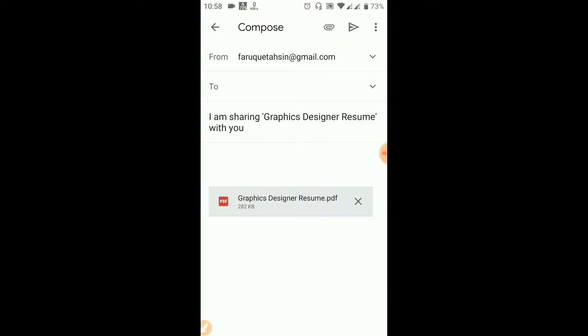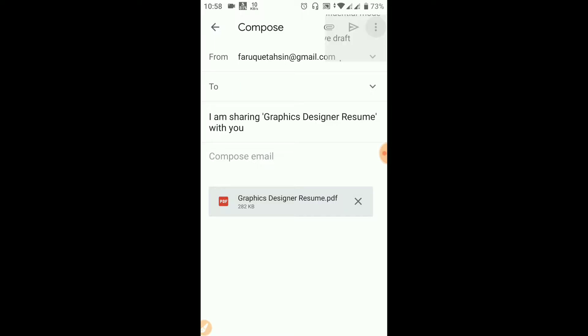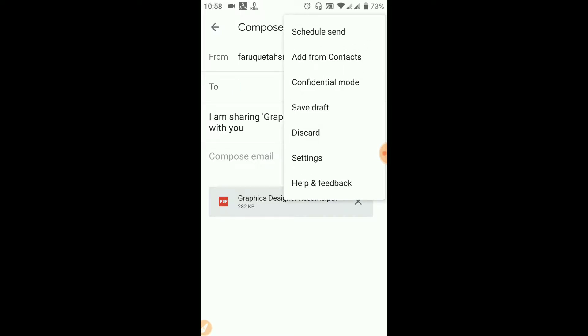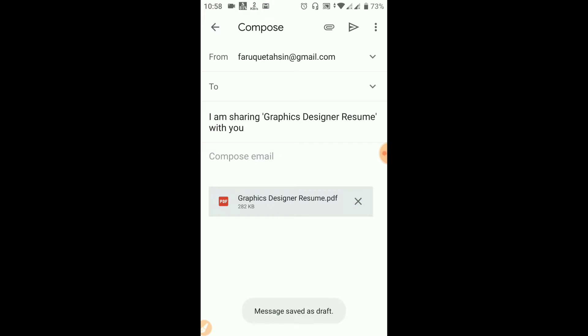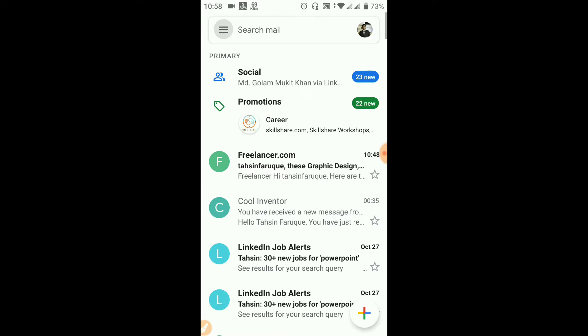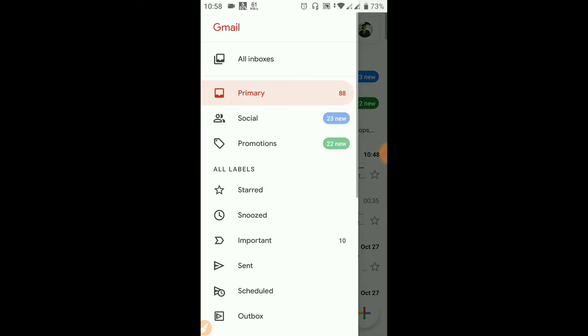For the graphic design resume, I will save it. I can take a look at it first. I select the draft option here.